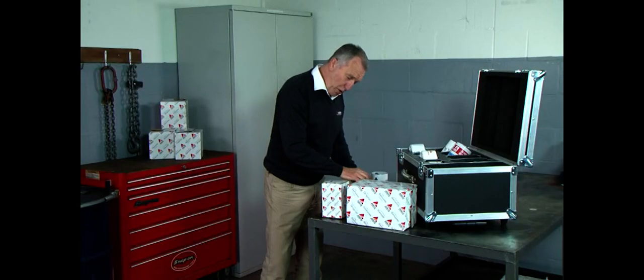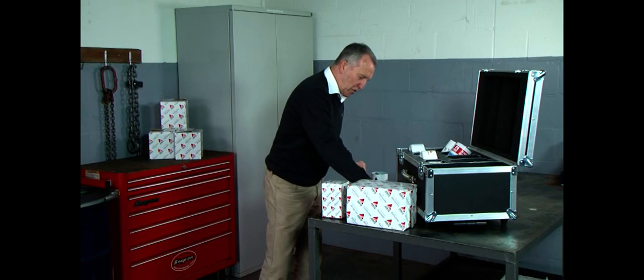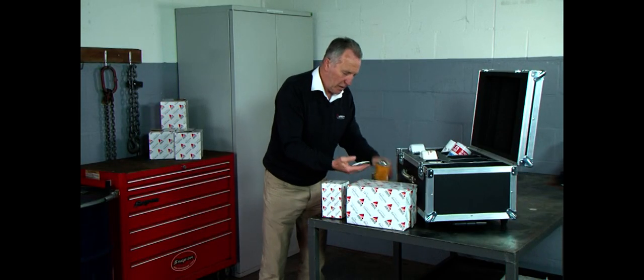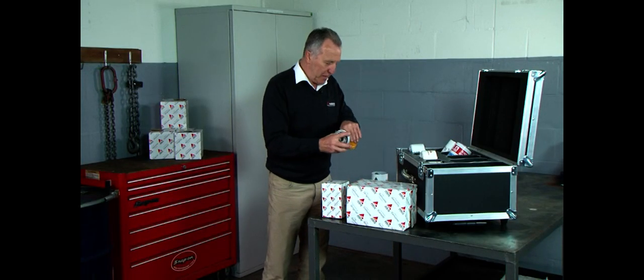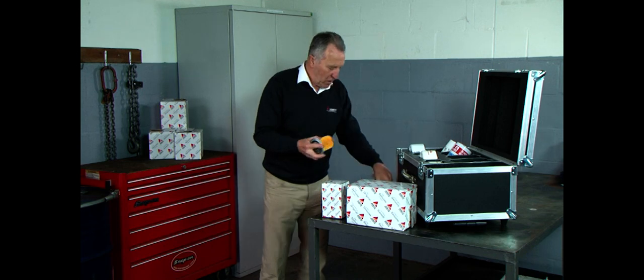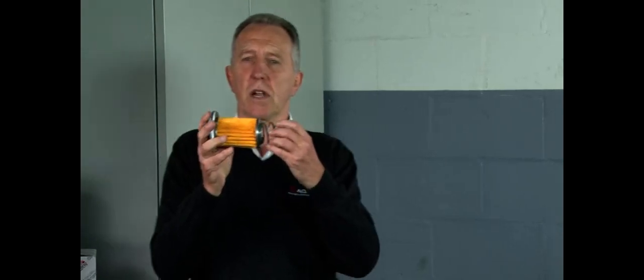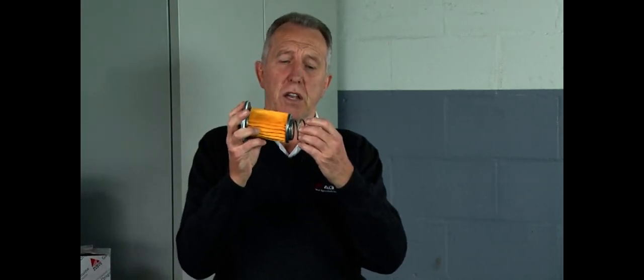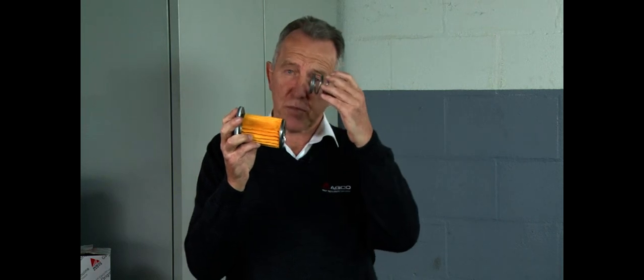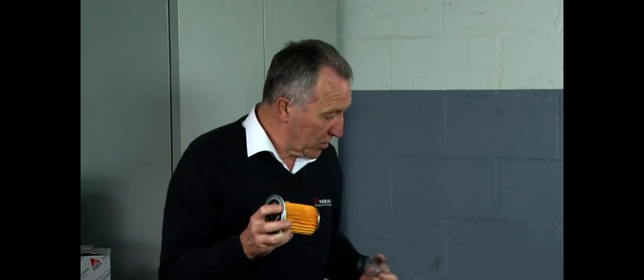Because of the height difference in filters between genuine and spurious, what our spurious manufacturer does, he fits a long spring like that. And of course, this spring weighs slightly more than our steel spring, so that's another way he's cheating you to think that this is as good as the AGCO genuine part.